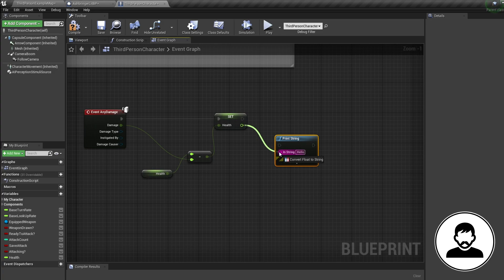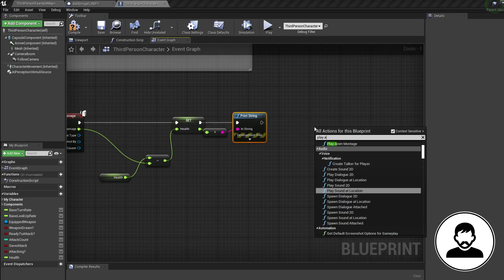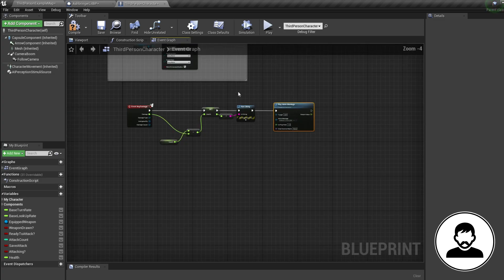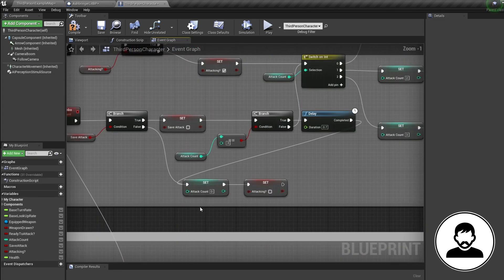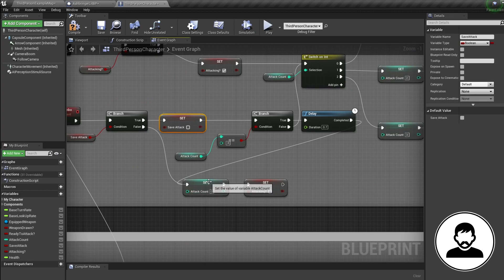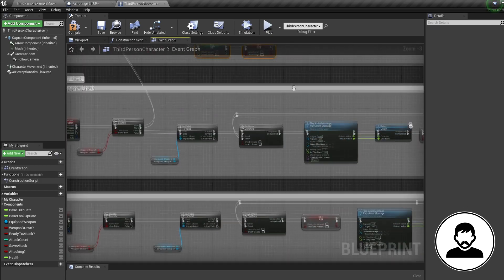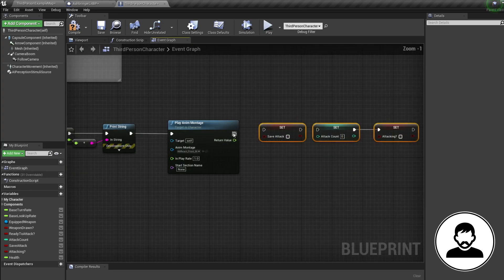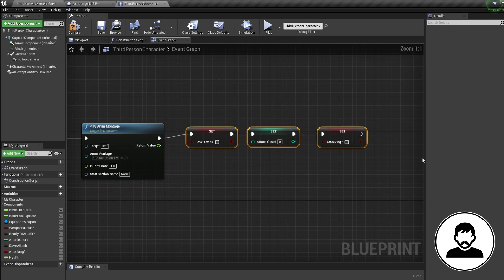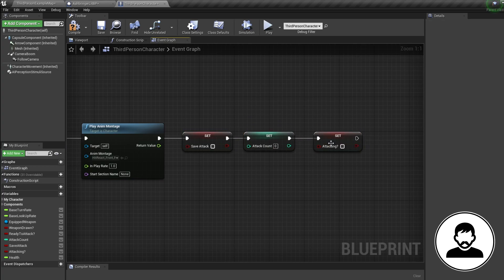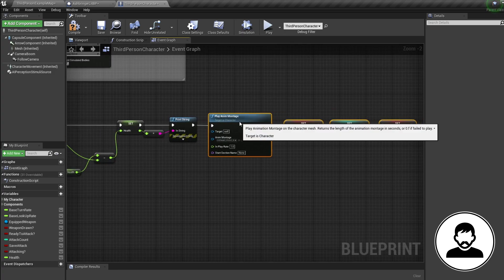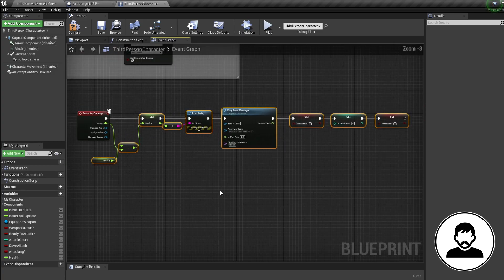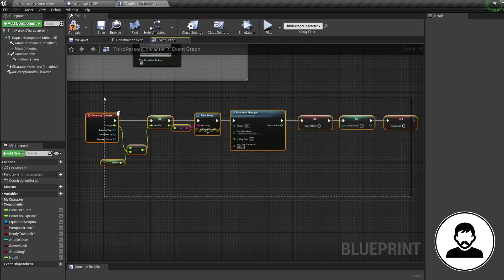Bring in a Print String and connect our health into it so we can see the value. Then bring in a Play Anim Montage node and play our hit react montage. For anyone with the same project, go up to our attack section and select Set Save Attack, Set Attack Count, and Set Attacking with Ctrl-click, then go back down and press Ctrl+W to duplicate them and plug them in coming off the Play Anim node — make sure they are all false with attack count set to zero. This resets our attacking settings and combos back to zero when we take a hit.